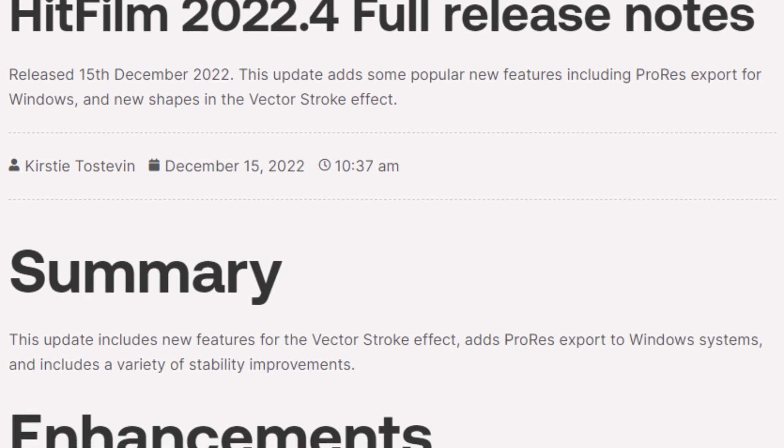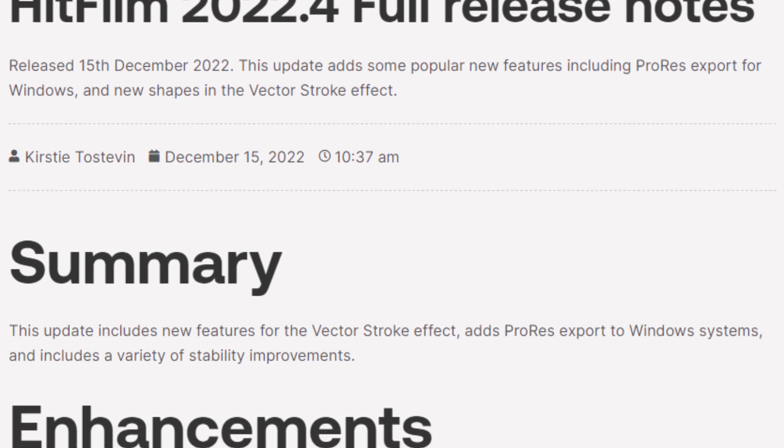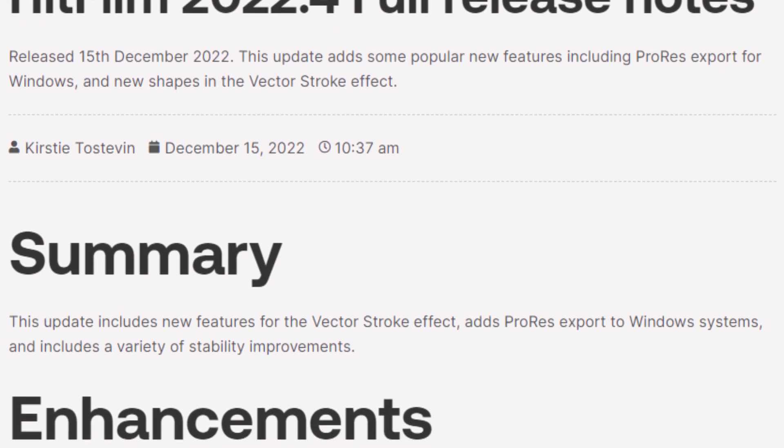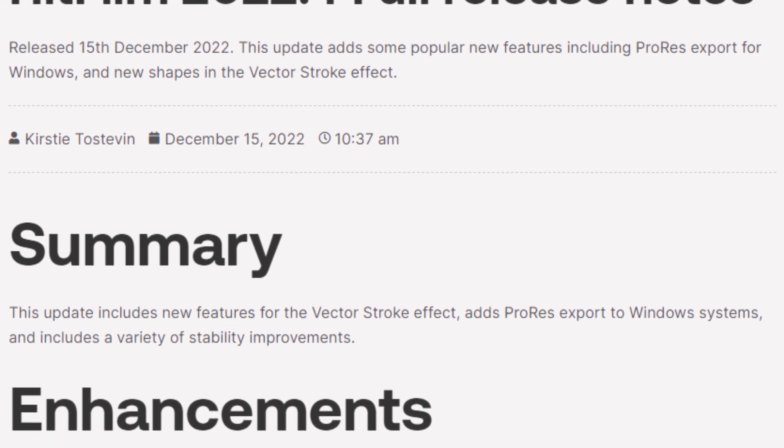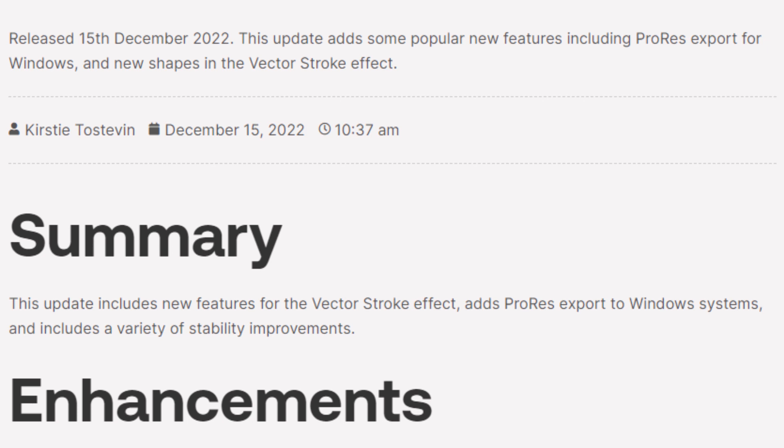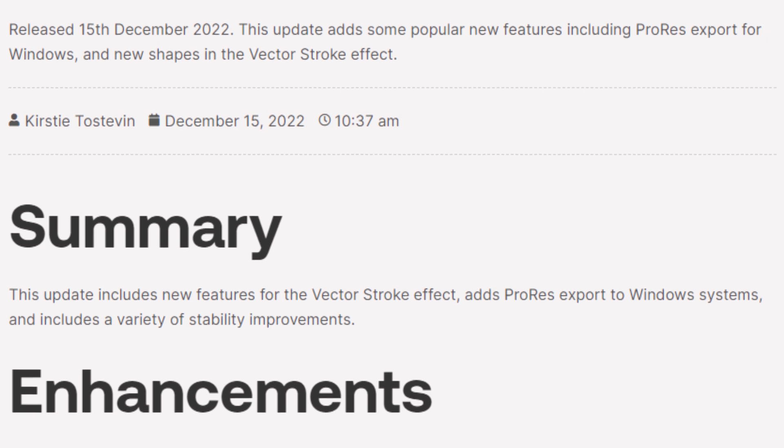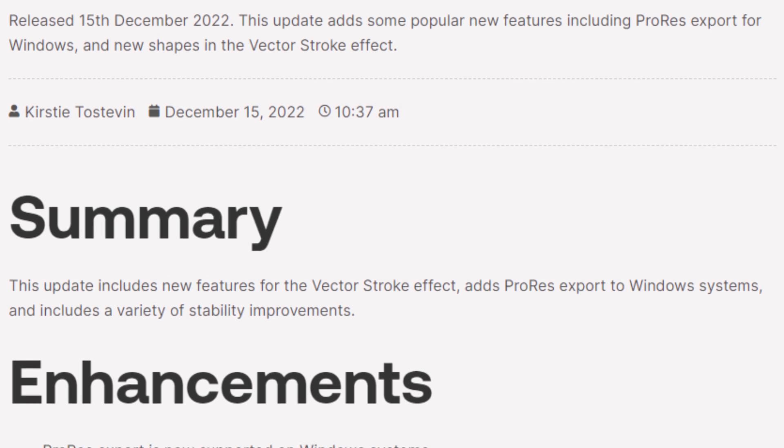Jay Haynes of the Film Sensei YouTube channel. Today in this video, we're going to talk about what's new in HitFilm 2022.4.